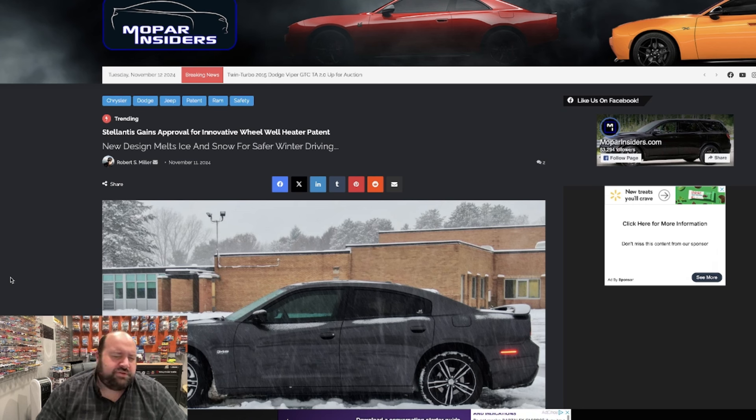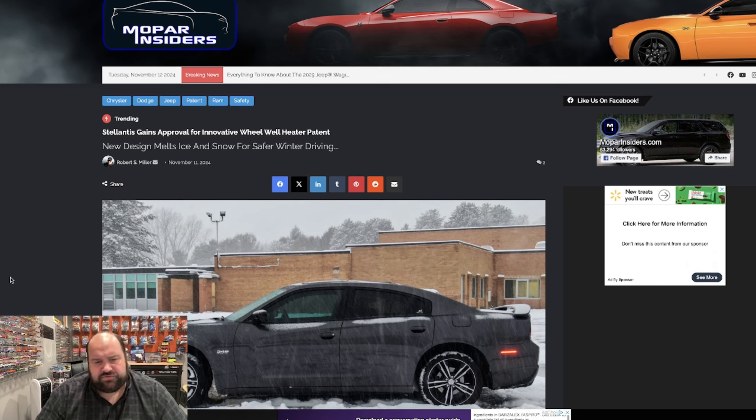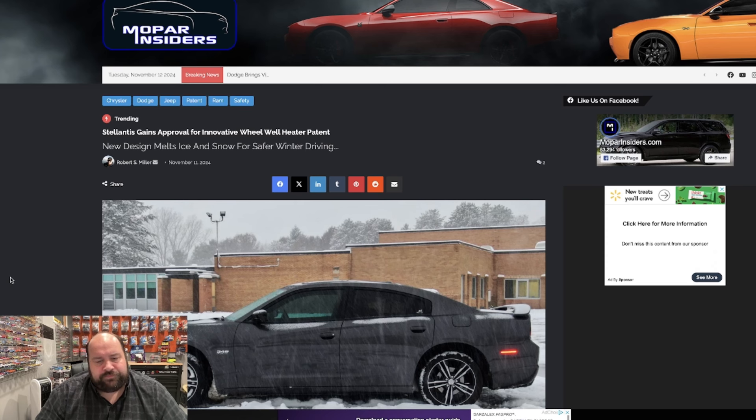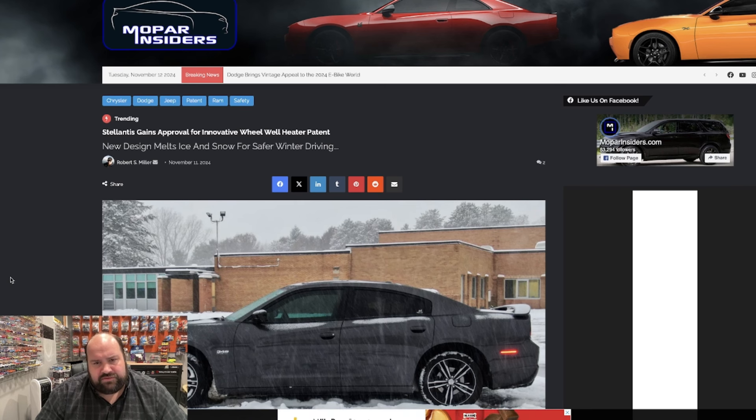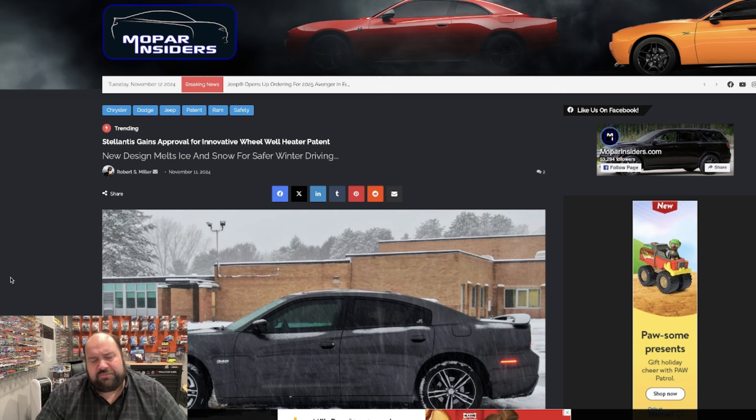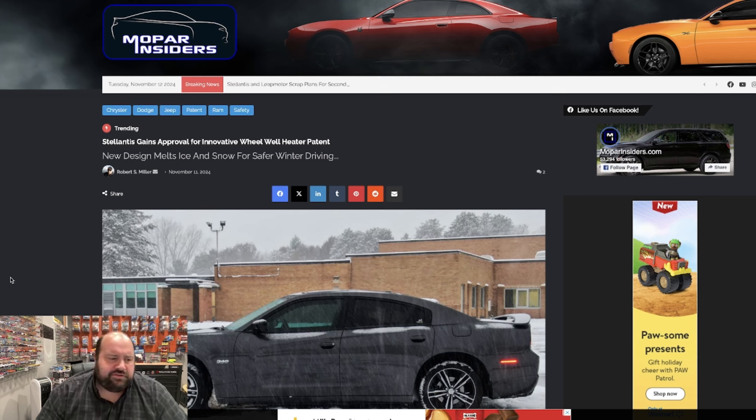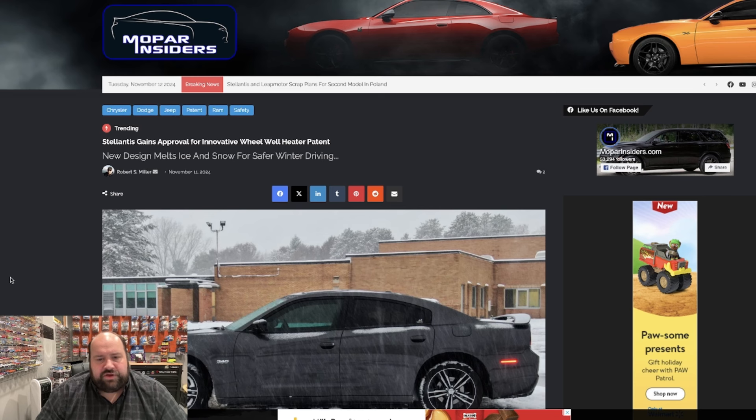But there was one that caught my eye. It actually got approved for the patent on Halloween, October 31st. So I wanted to go through it. If you ever read the patent things, they're written by engineers, so they go in-depth and it kind of gets confusing. So I wanted to go through it and write something out that people could understand.